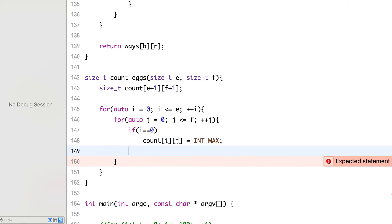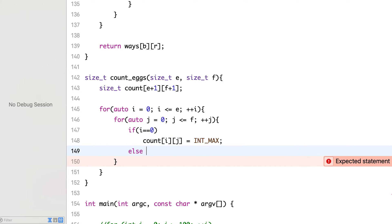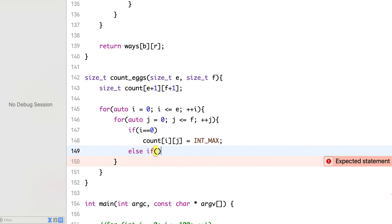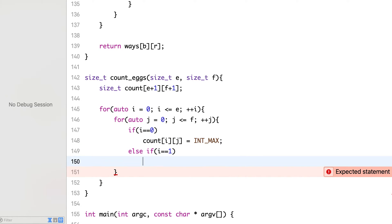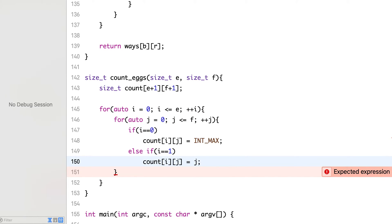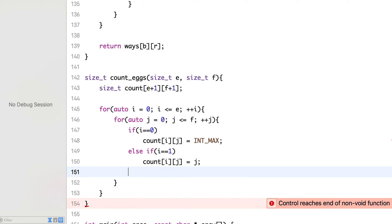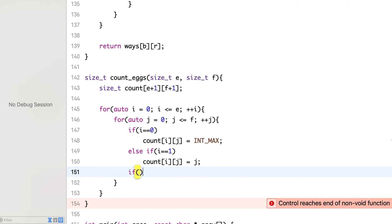So if number of eggs is 0, I will keep it infinity. And if number of eggs is 1, then this will be equal to j, that is number of floors. If we have one egg, then try all the floors.